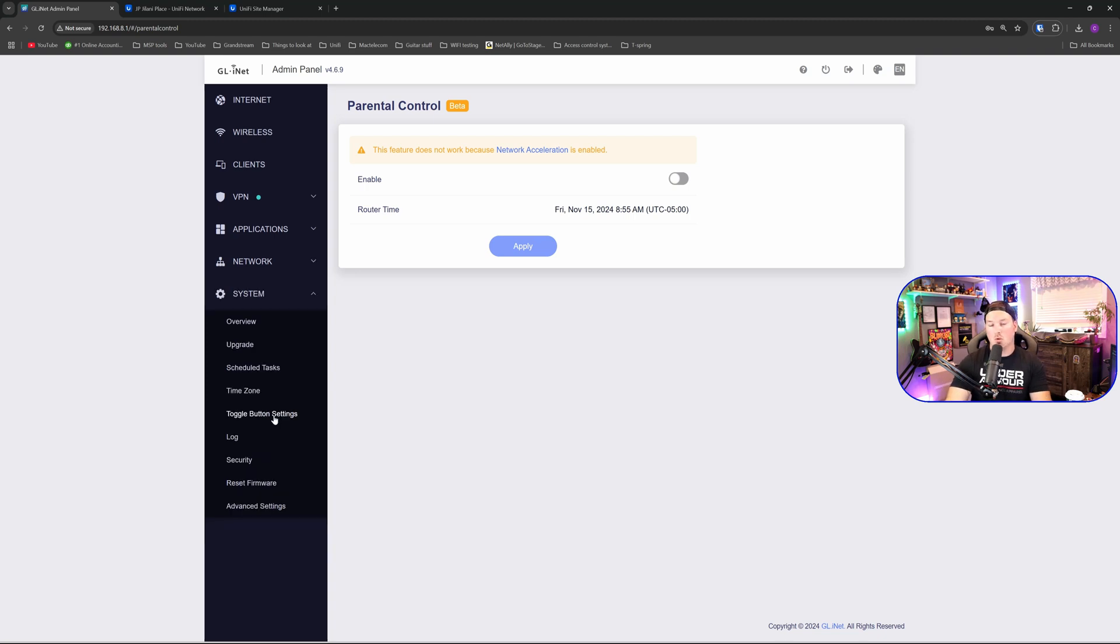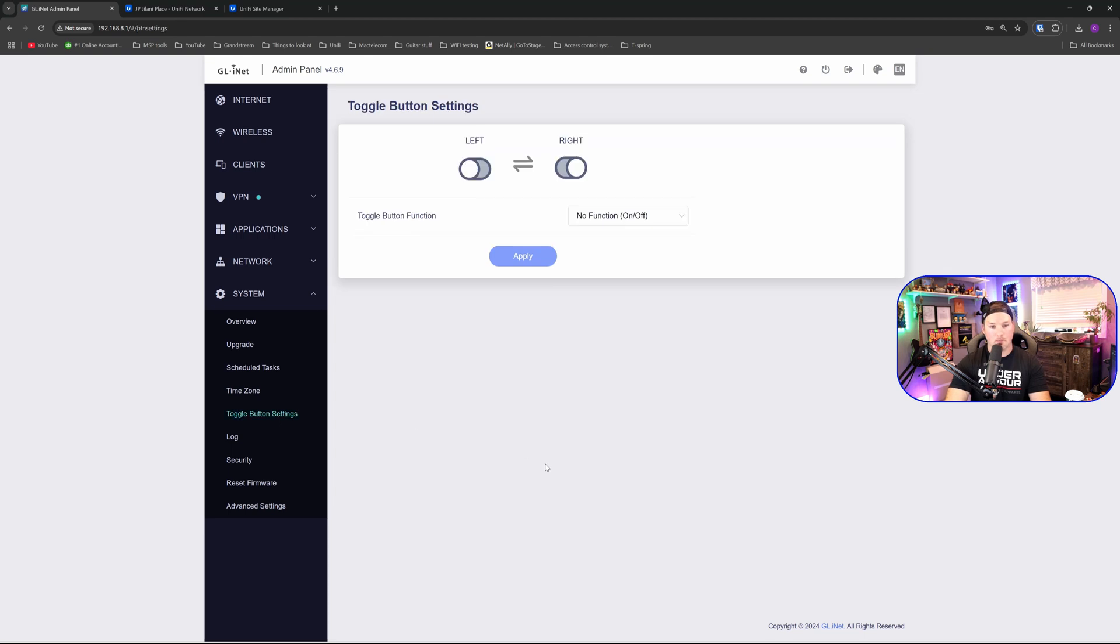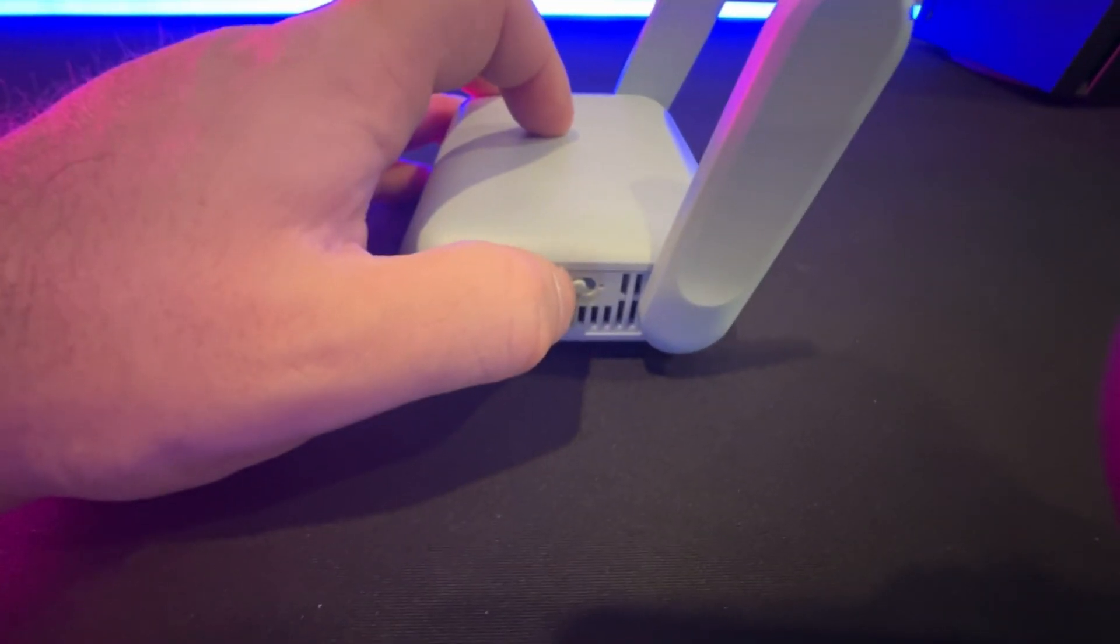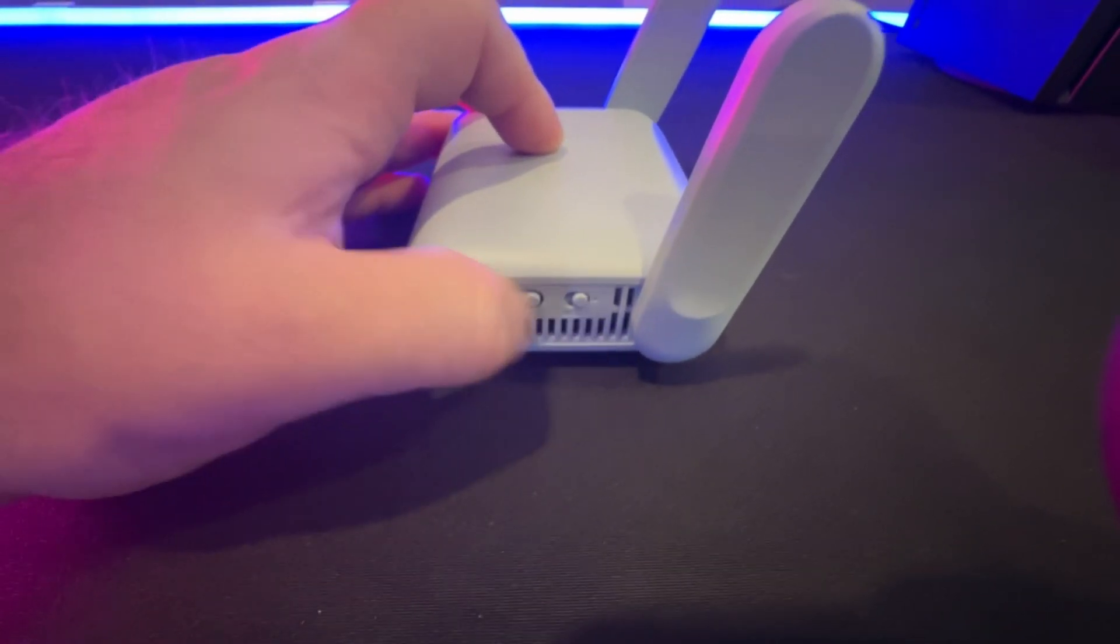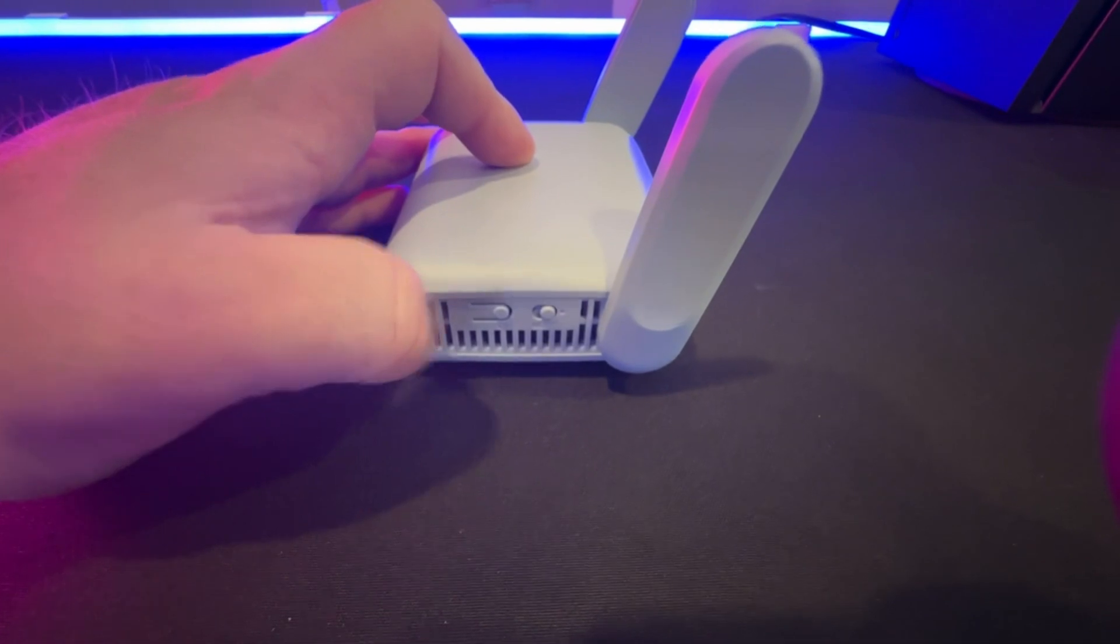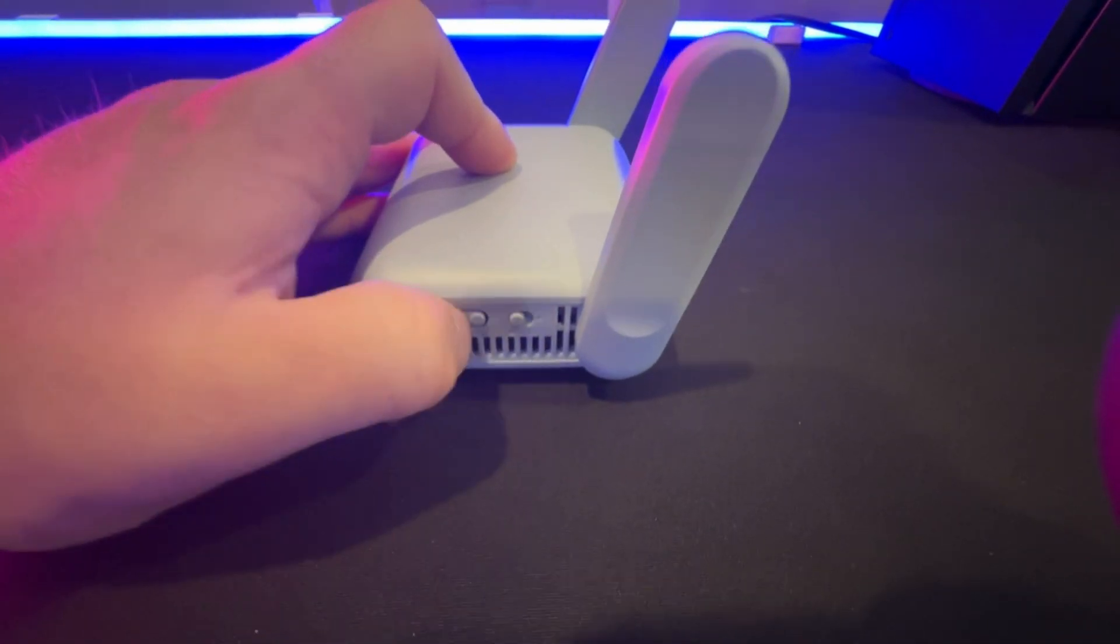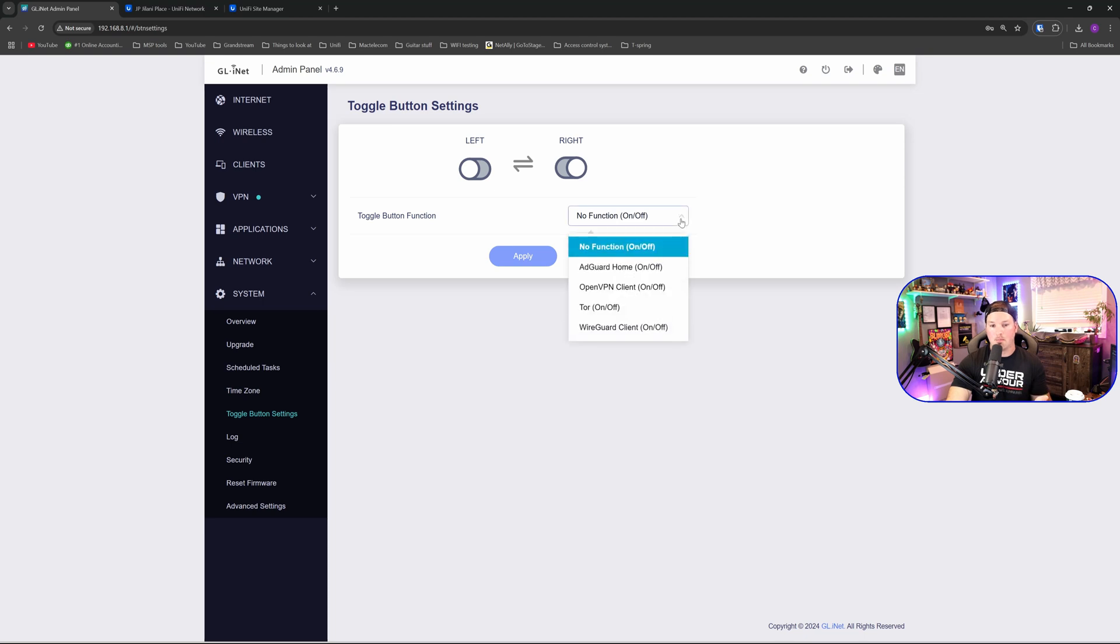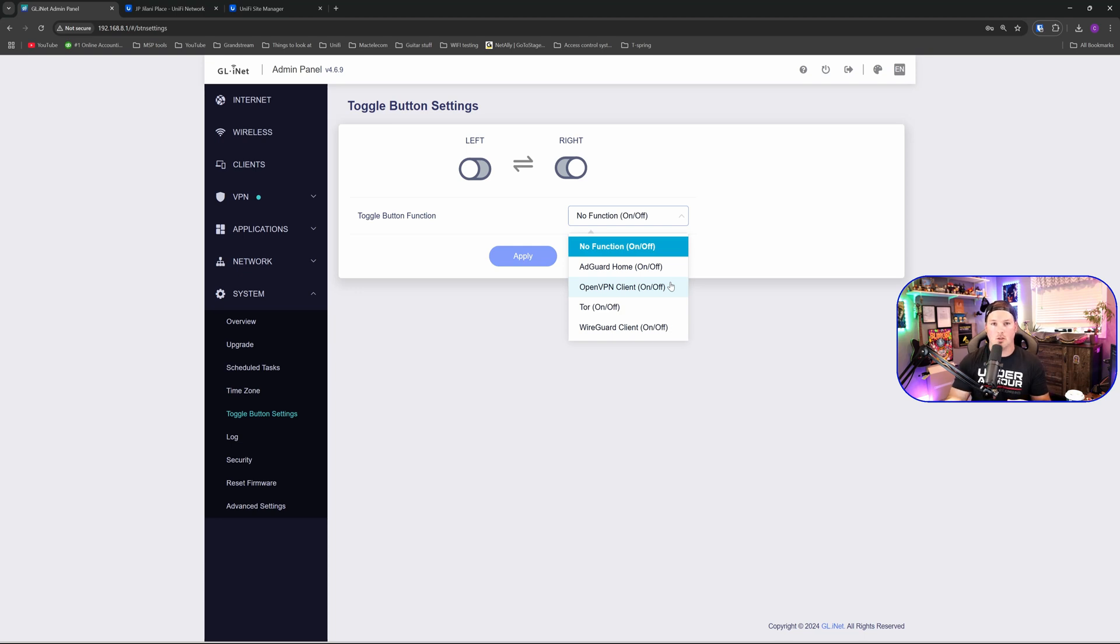Now one really cool thing about this is this toggle button setting. So let's click on it. We have that little toggle button that you could see right here which we could set to either be on or we could be off. And we could set different functions for it. Right now there's no function at all. But if I hit the drop down menu you could see AdGuard Home on or we could see our OpenVPN client. So the OpenVPN client would be great if you want to turn your NordVPN on and off just by using that little switch.